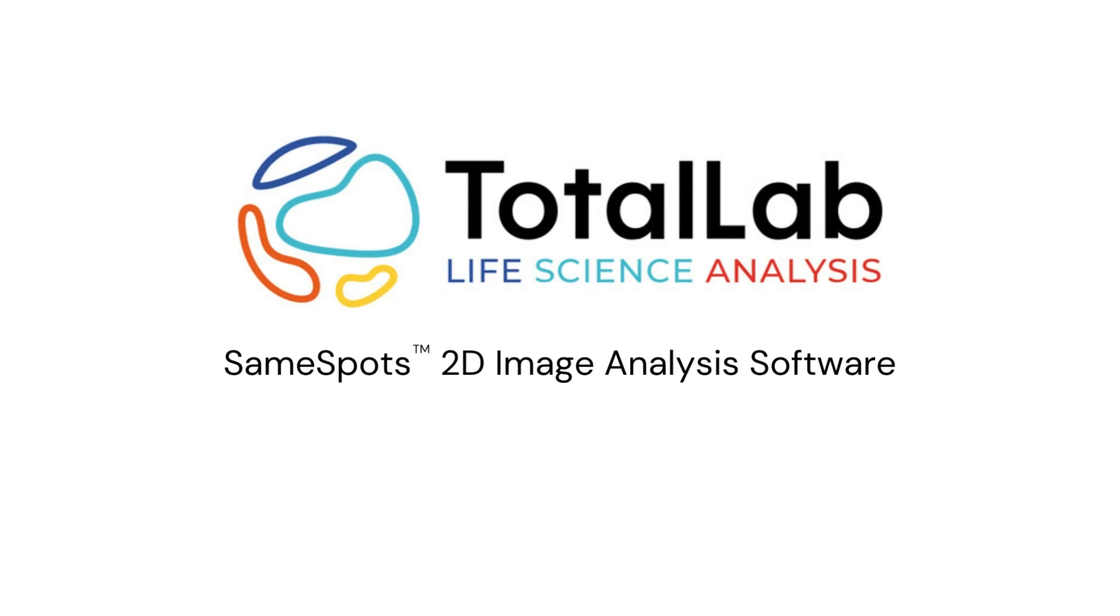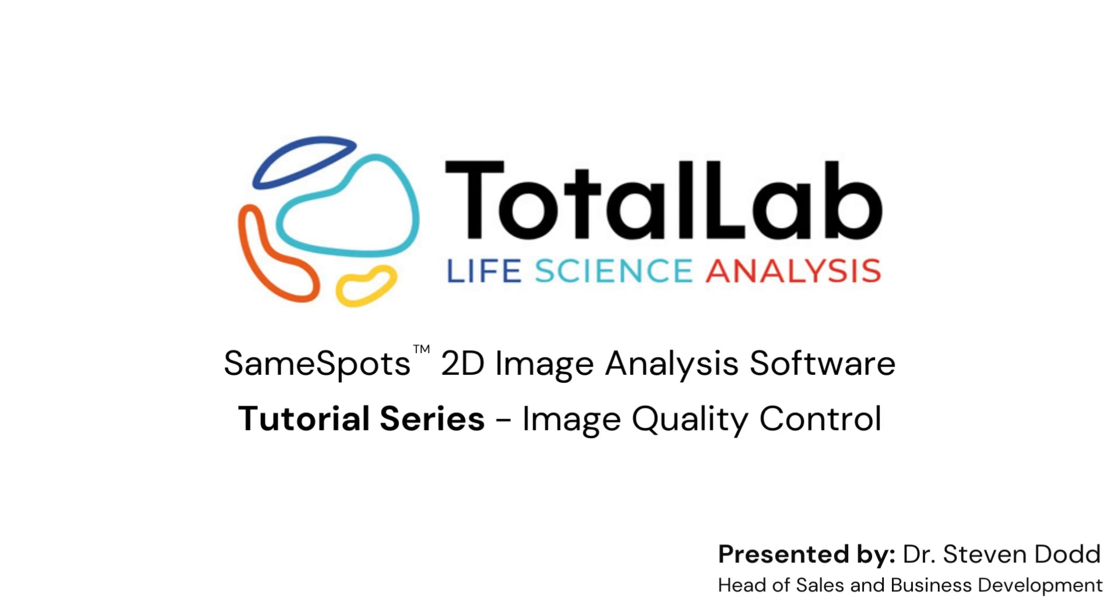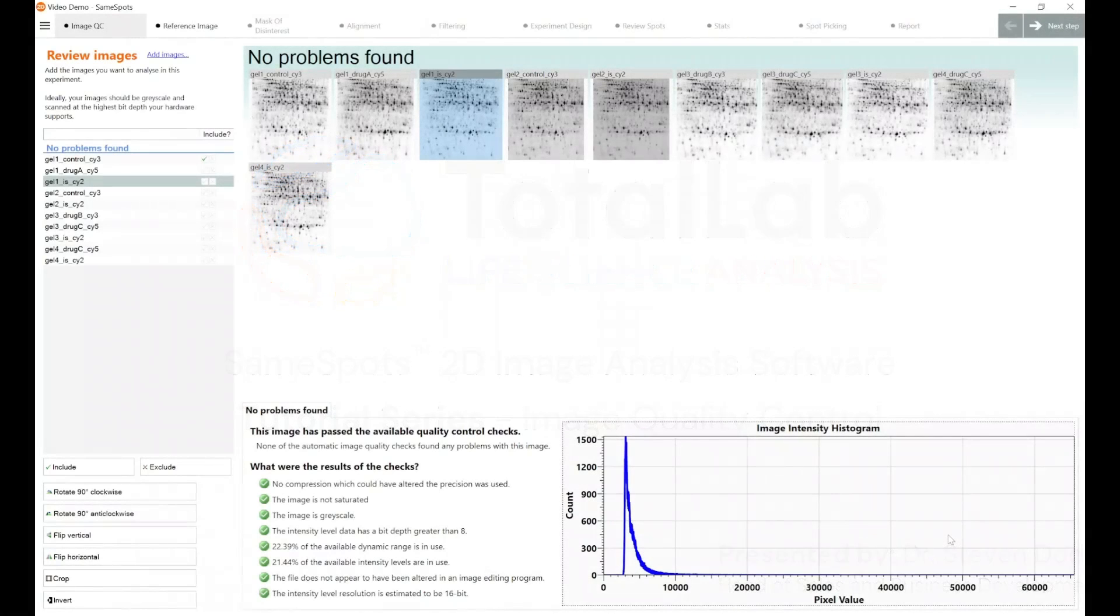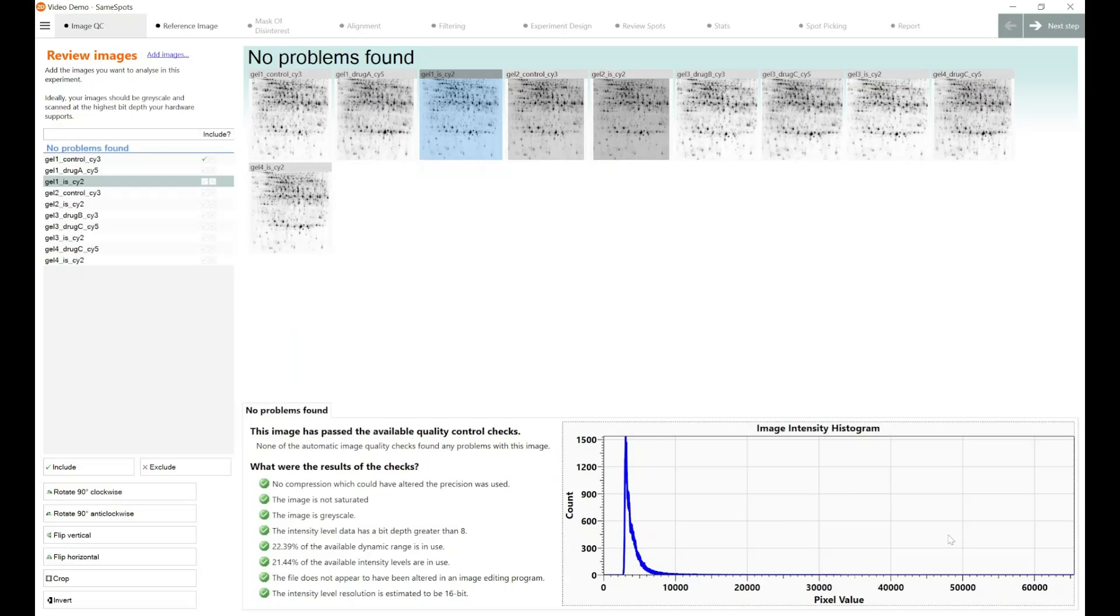Hello everyone. Today I'm going to run through the tools that are built directly into SameSpots to ensure that you have a high level of quality control between your images within your lab and between your operators to maintain a high standard level of your analysis.